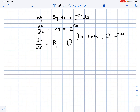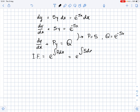When we know p and q, we can find the integrating factor. The integrating factor equals e to the power of the integral of p dx. So, it equals e to the power of the integral of 5 dx, which gives e to the power of 5x.